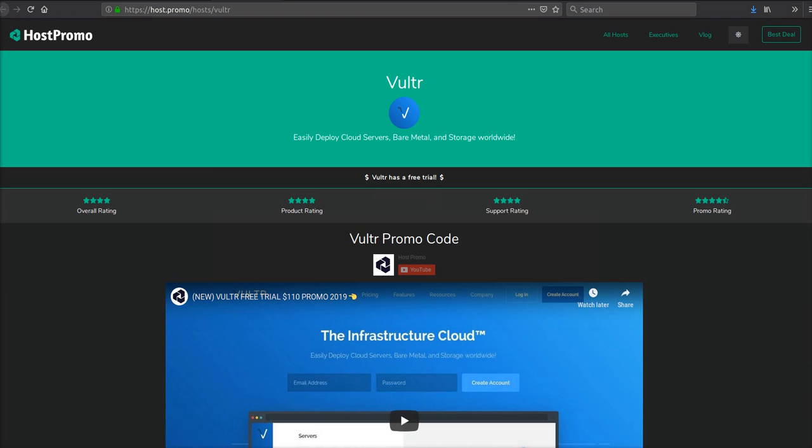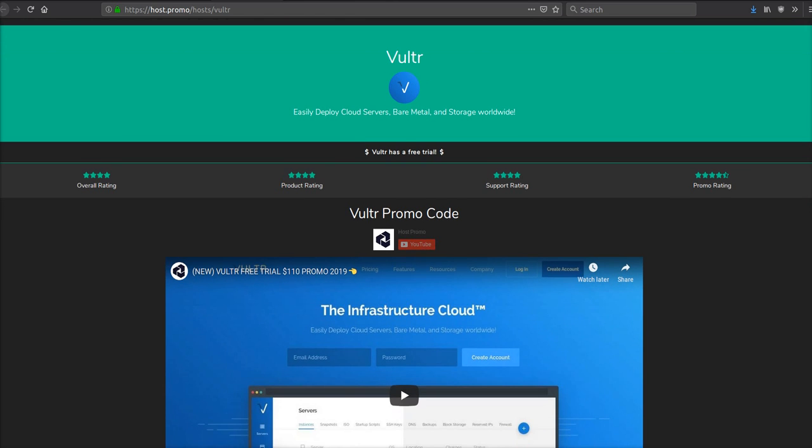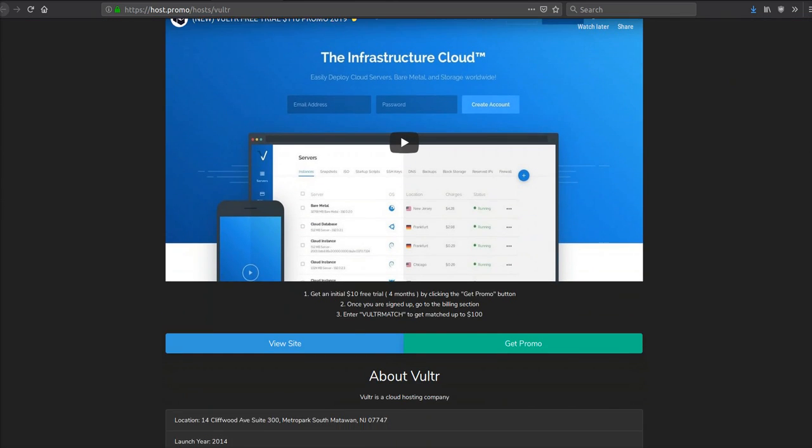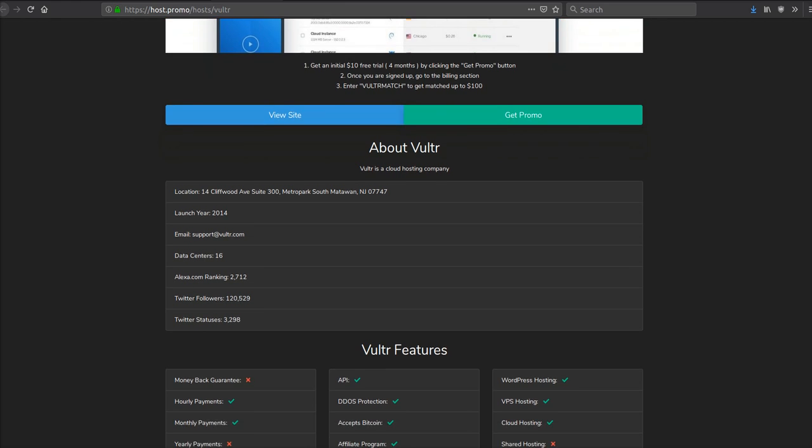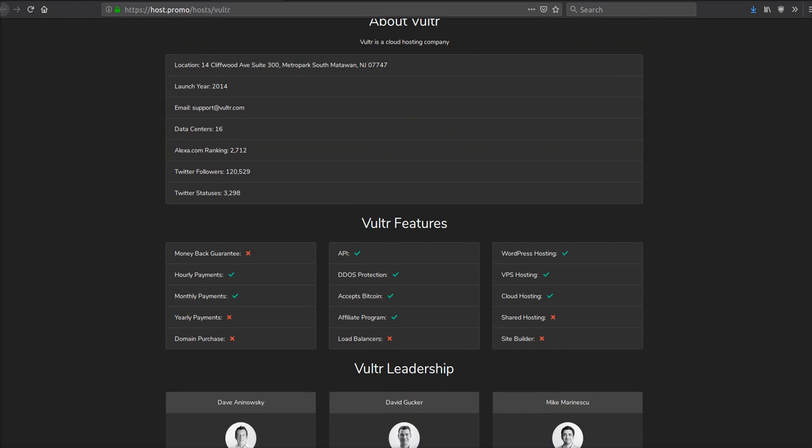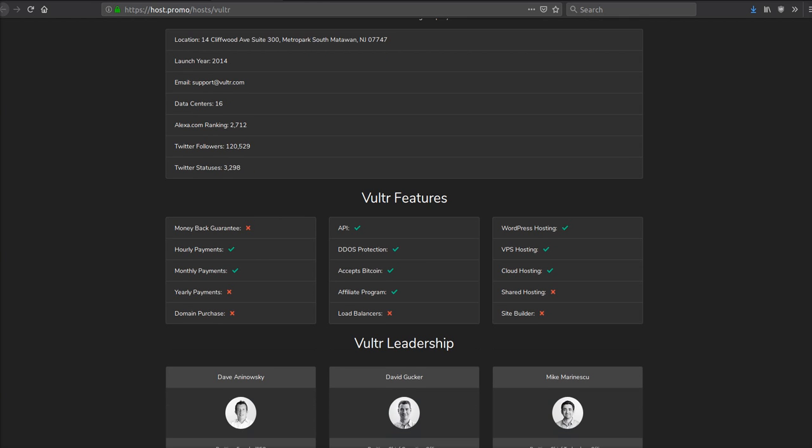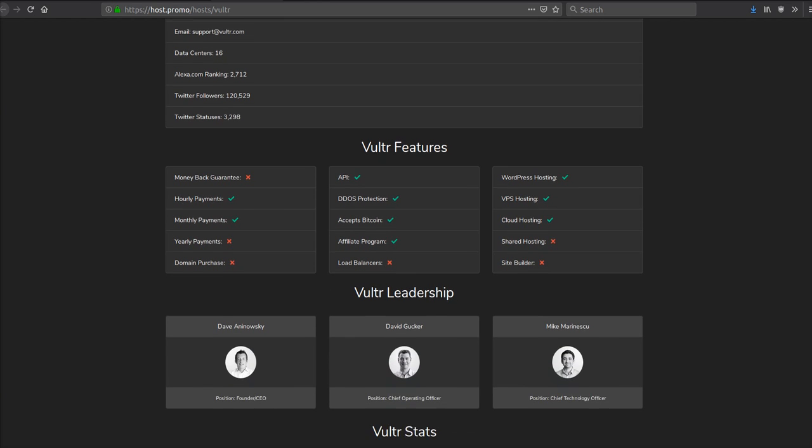The second host we're going to be looking at with an API, and they have a $110 trial that I'll leave down in the description. They launched in 2014 and are very similar to DigitalOcean. They're actually a competitor to DigitalOcean. However, they just don't have the user base and the community DigitalOcean has.